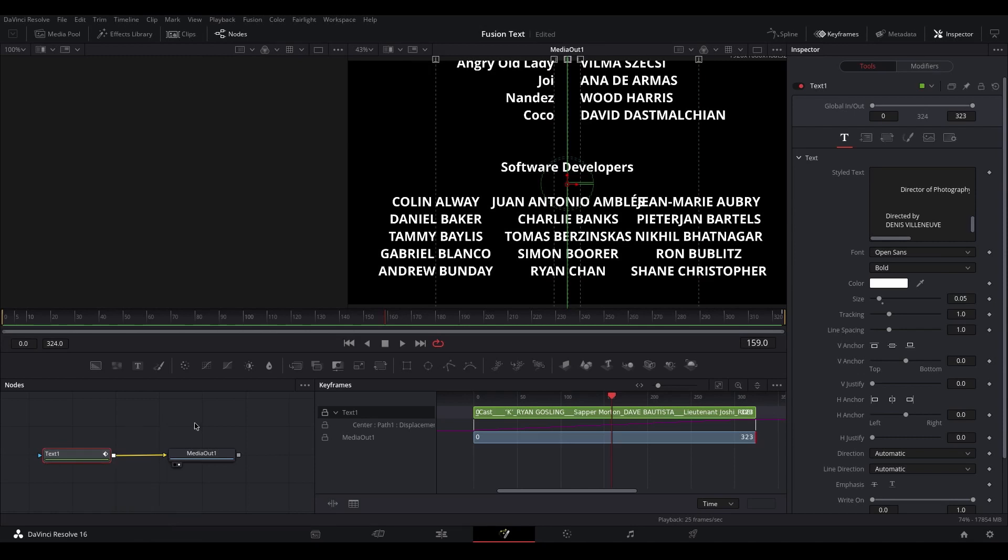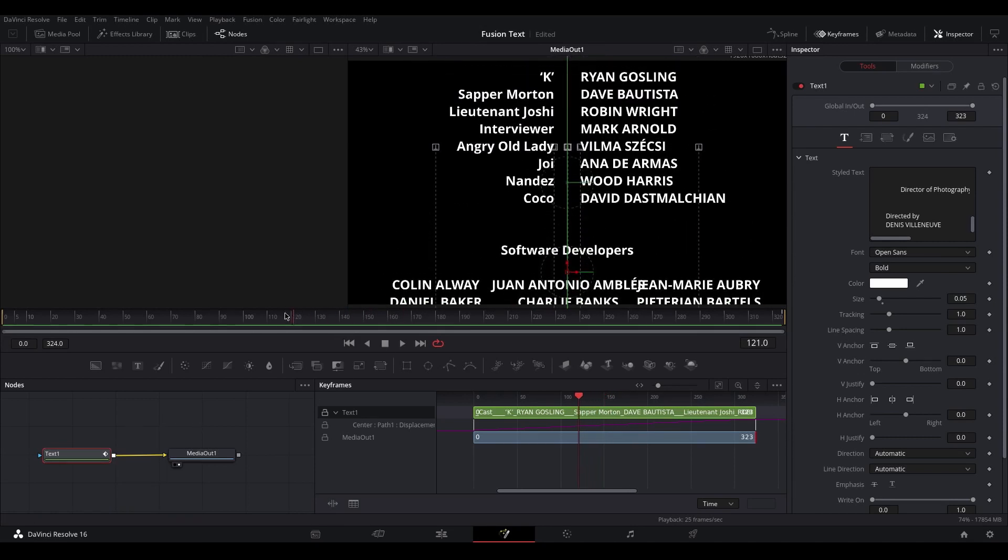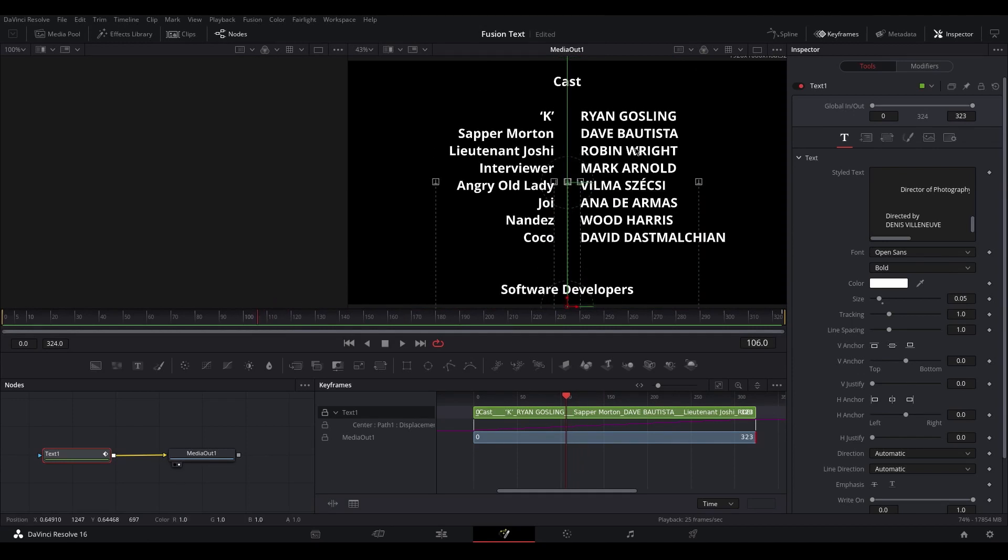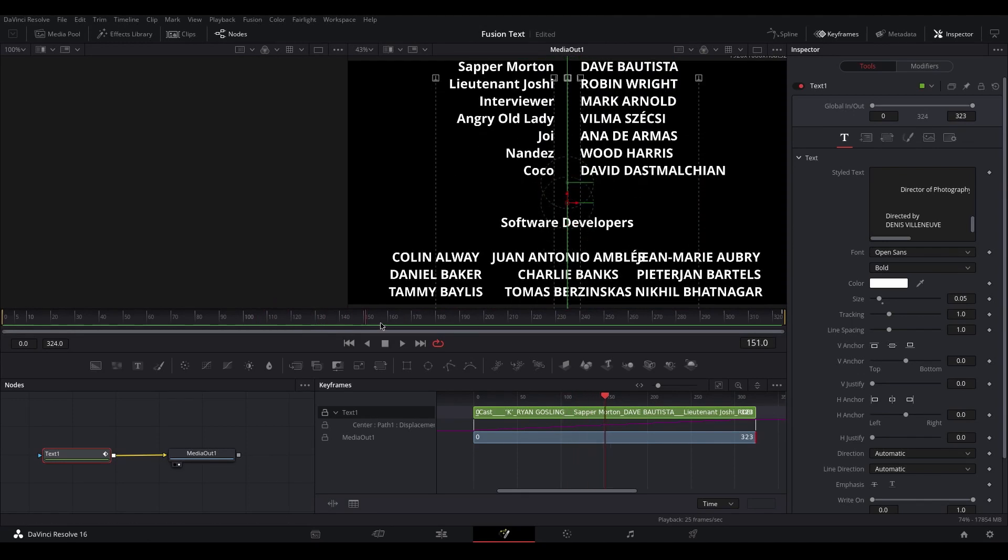If you'd like to know how to do nice neatly formatted columns of text again in a single node in Fusion, have a look at my other videos and I'll explain how to do that there.